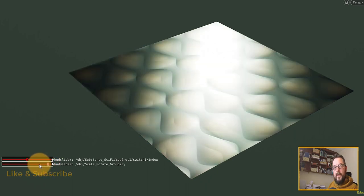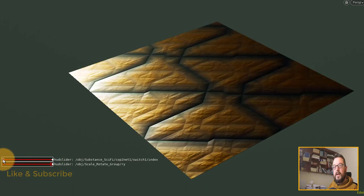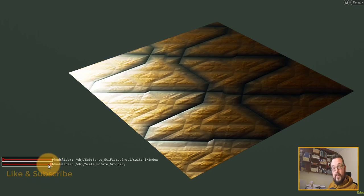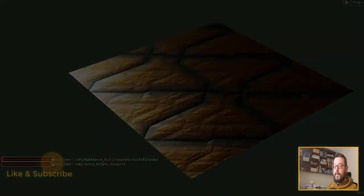Hopefully you're starting to get a feel for some of the possibilities of creating textures within COPS. I hope you enjoyed this quick tip and I will see you in the next video.